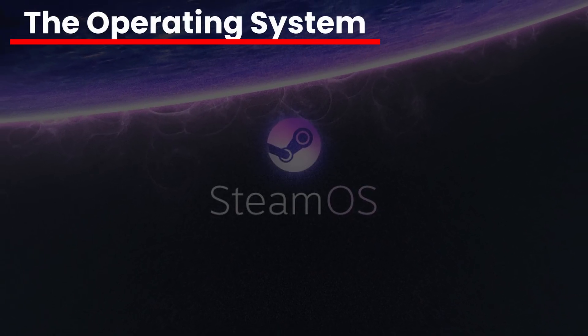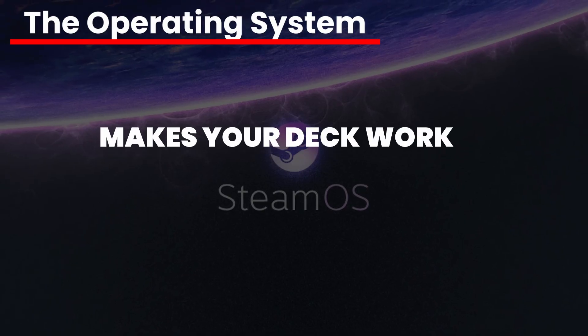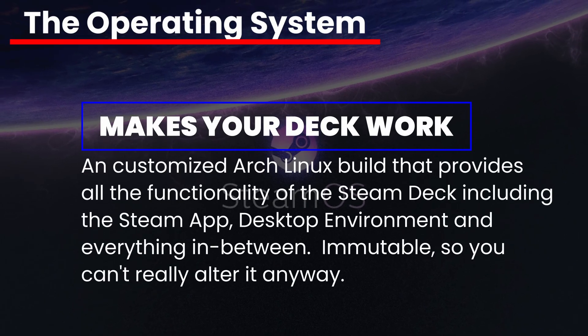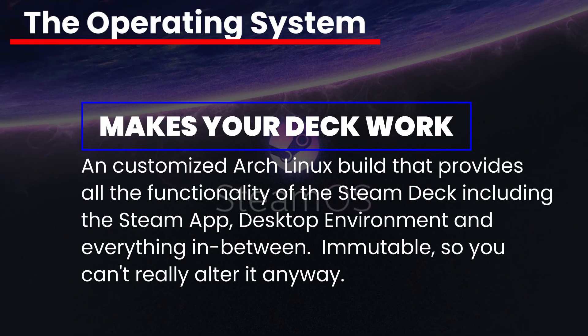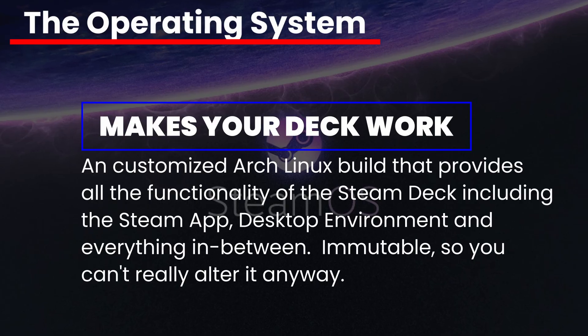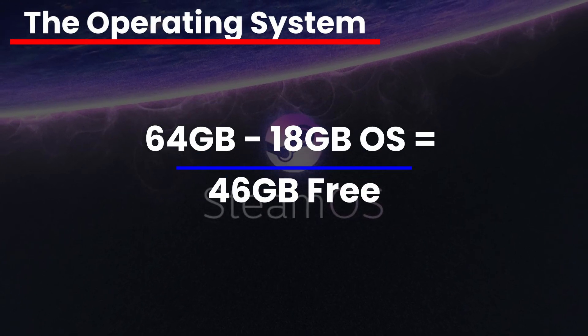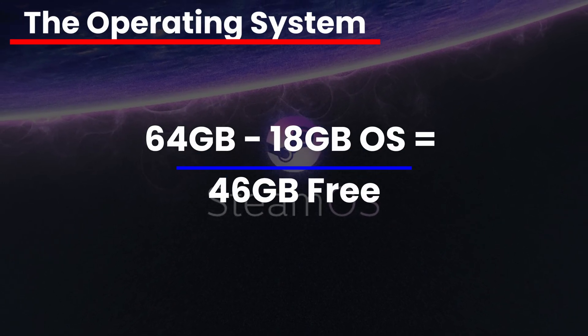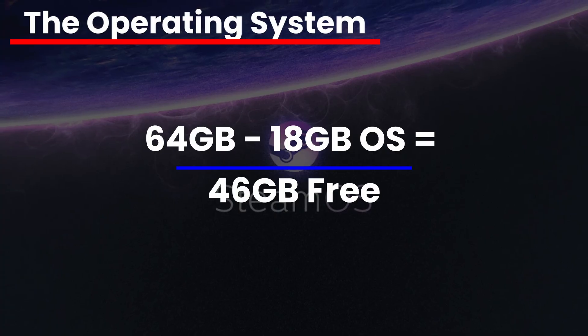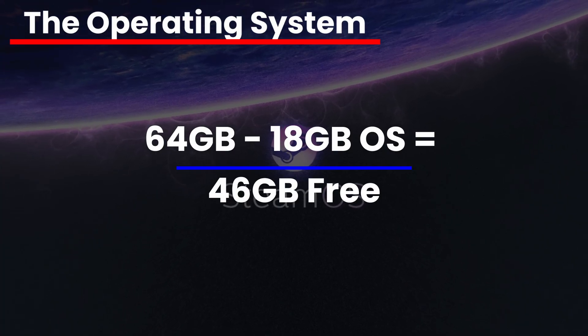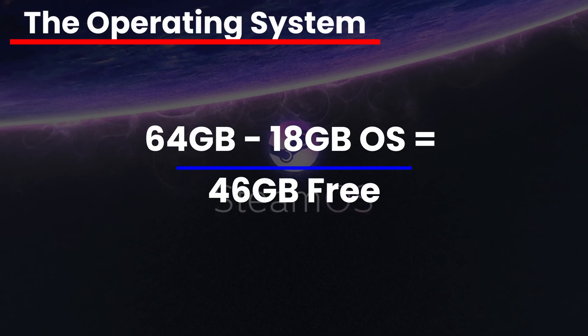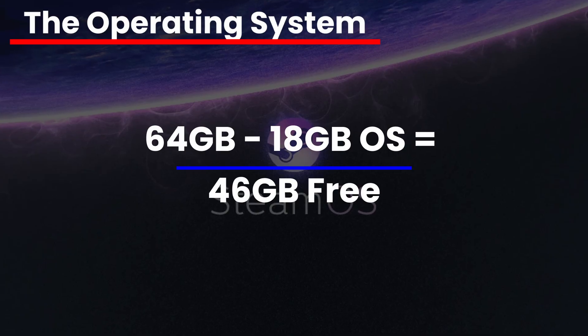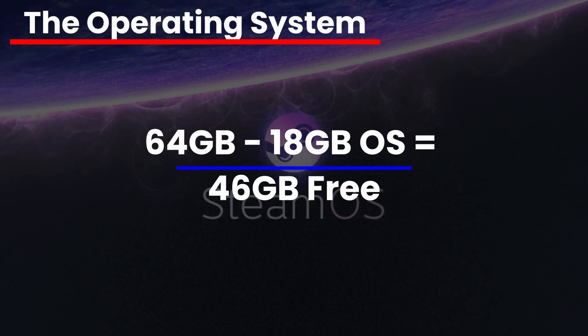The operating system is what Valve uses to run your Steam Deck. It is immutable, so you can't really do anything about it anyway. Since the 64GB SKU Steam Deck has 46GB of free space out of the box, 18GB of your deck's SSD is operating system, and there's nothing you can do about this.